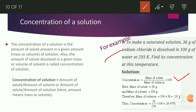For example: to make a saturated solution, 36 grams of sodium chloride is dissolved in 100 grams of water at 293 Kelvin. Find its concentration at this temperature.